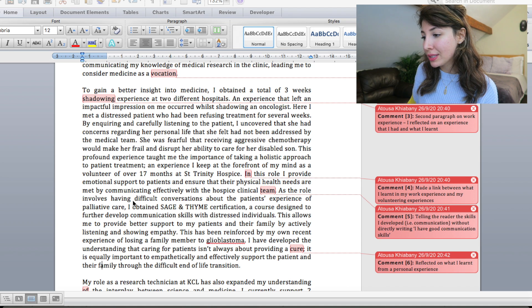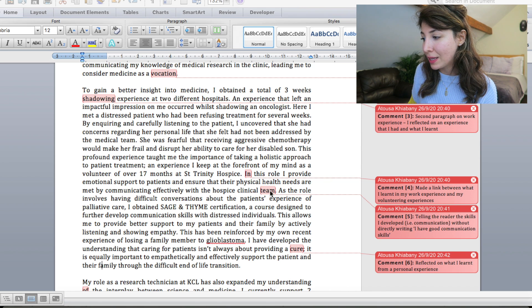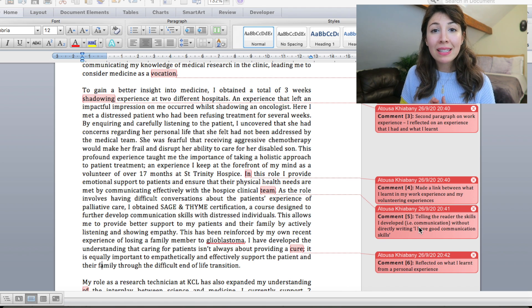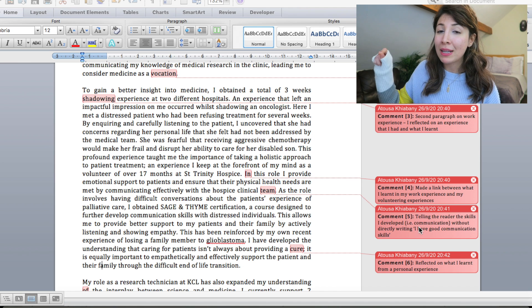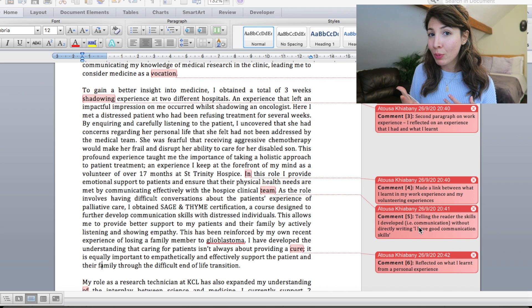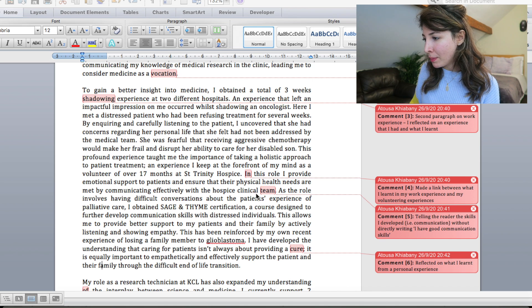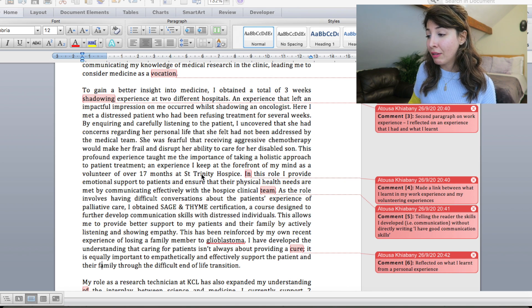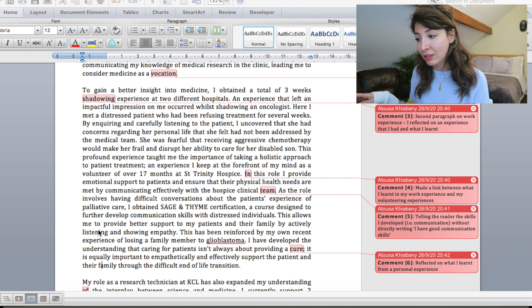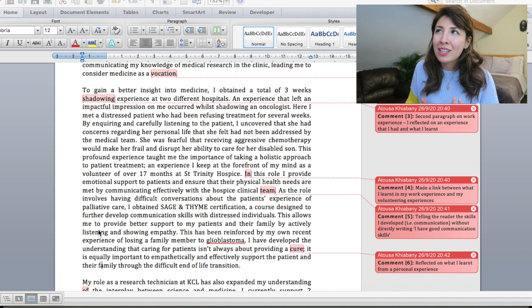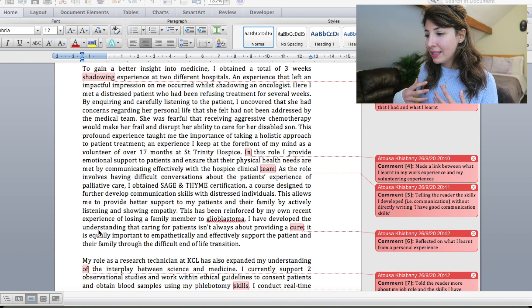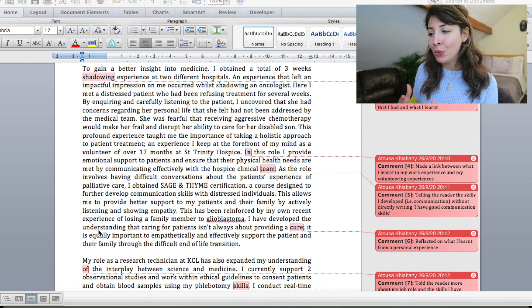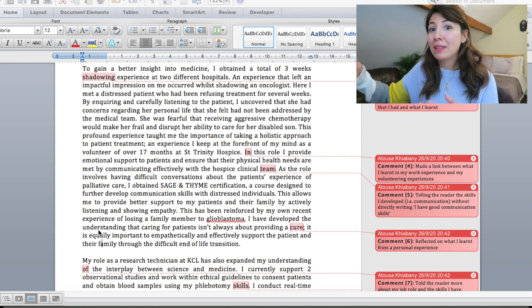I've made a little comment here that says I've made a link between what I learned in my work experience and in my volunteering experience. So in this role, I provide emotional support to patients and ensure that their physical health needs are met by communicating effectively with the hospital clinical team. And I've made a comment about it here, but basically it's very tempting when you're writing a personal statement to say, I have good communication skills or I have effective time management skills. And I think instead of stating those in a sentence, it's better to give an example of how you have demonstrated that. So by me saying that I have made sure that the physical health of my patient is met by communicating effectively with the hospital clinical team, that's showing that I'm developing communication skills throughout this experience without directly saying I've improved my communication skills. In this way, I'm kind of demonstrating how I'm doing that.